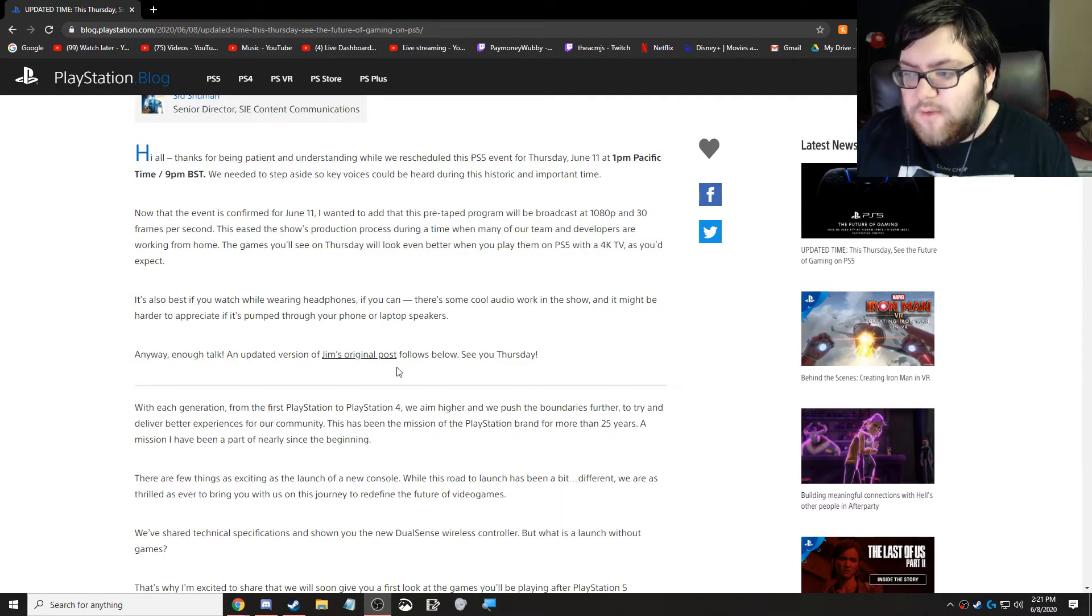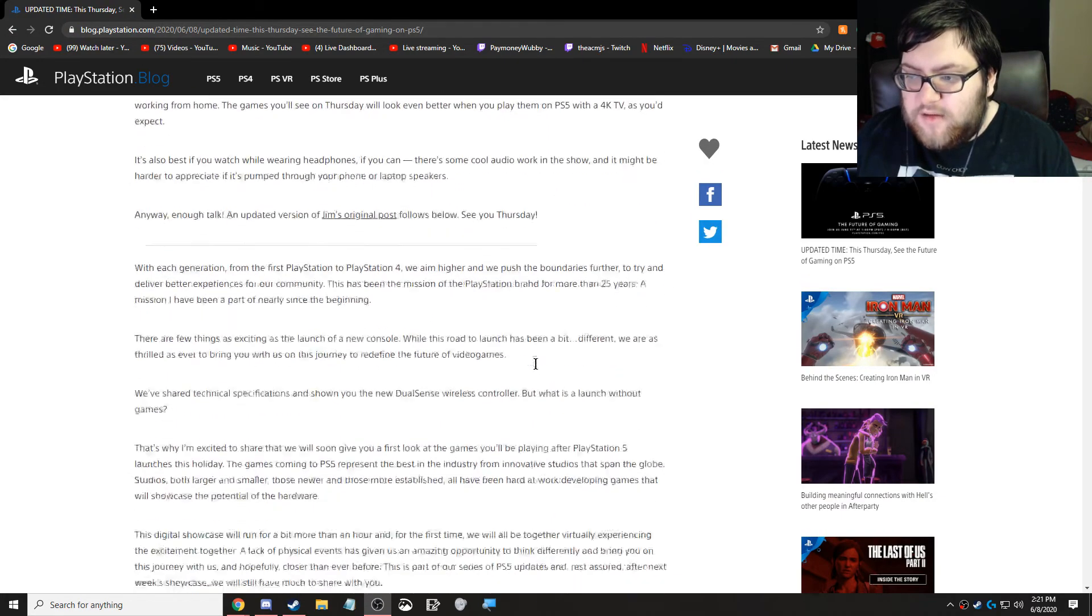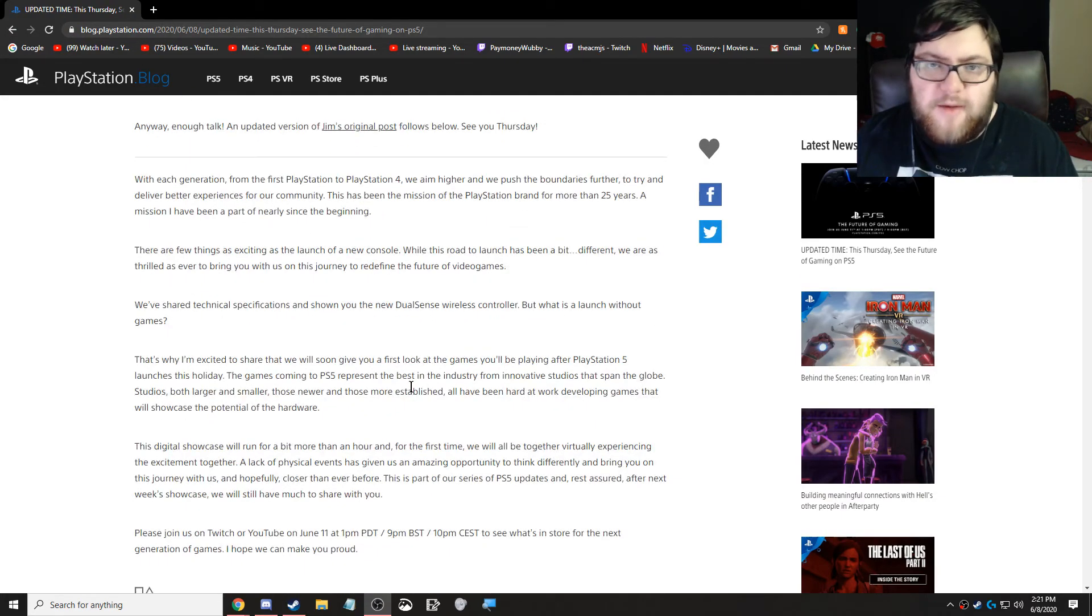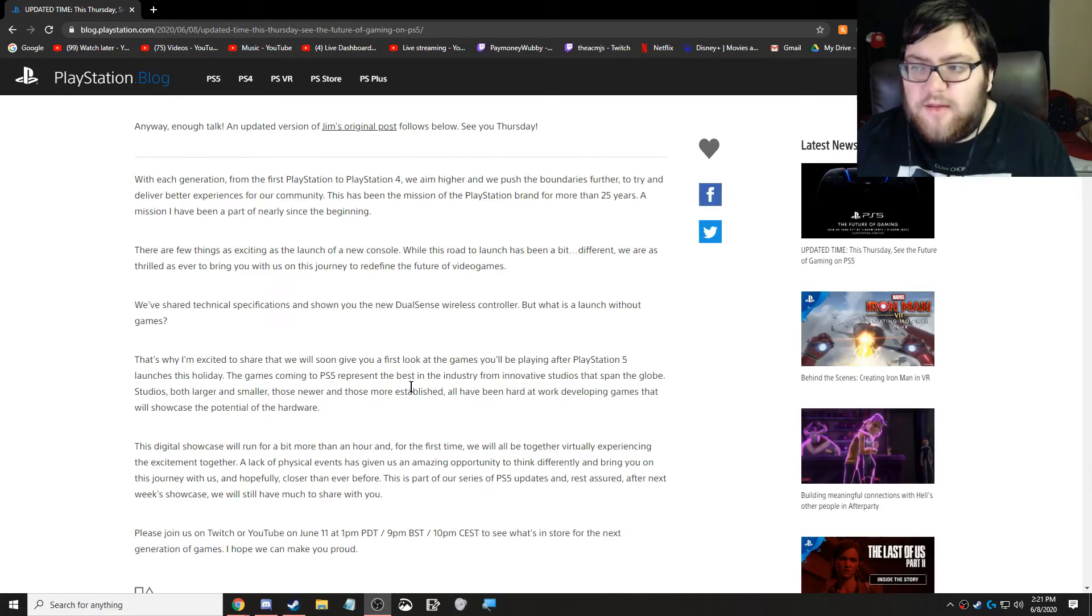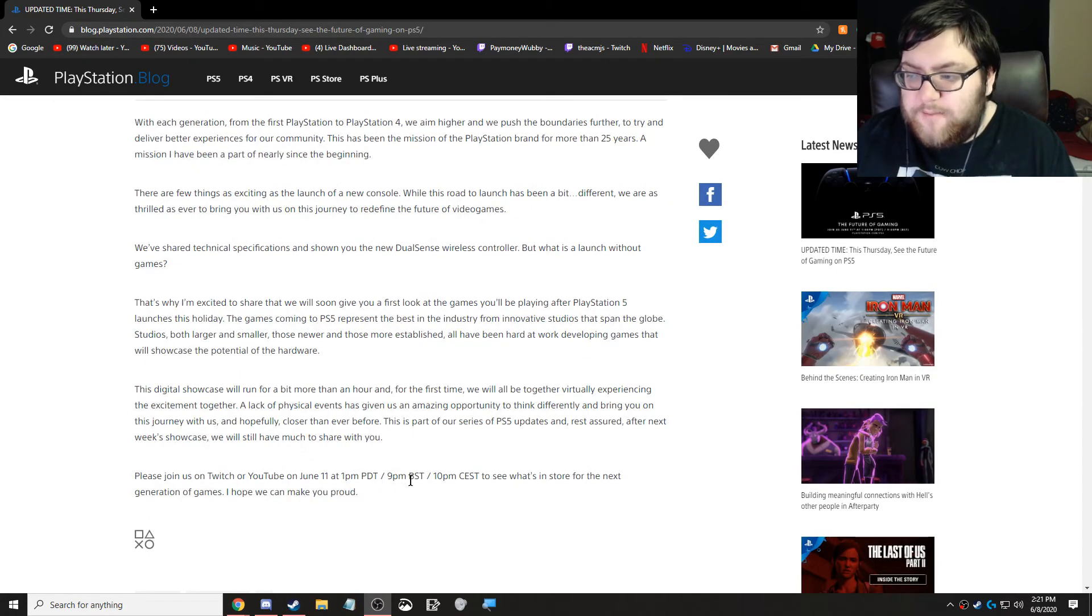Anyway, enough talk. An updated version of Jim Ryan's original post is below. So basically this is the same thing that we read last time when they first came out and said it's going to be on this date. They updated the date and time.